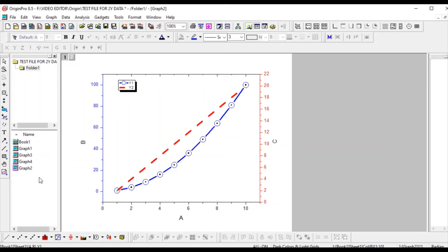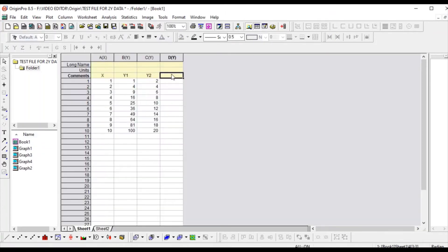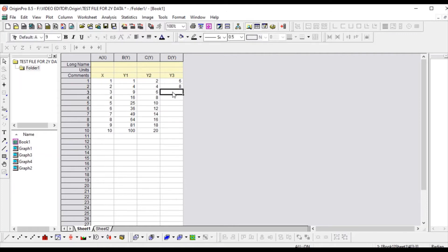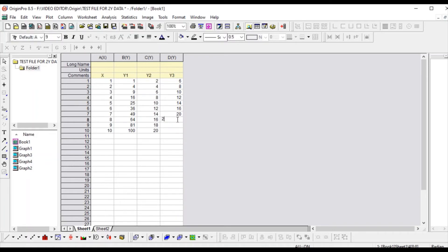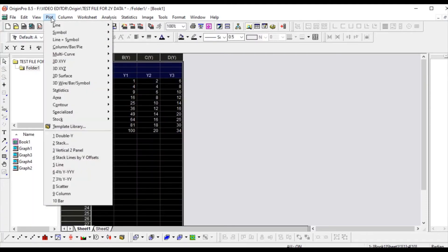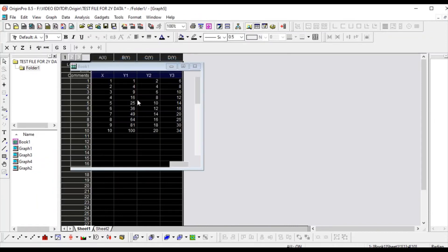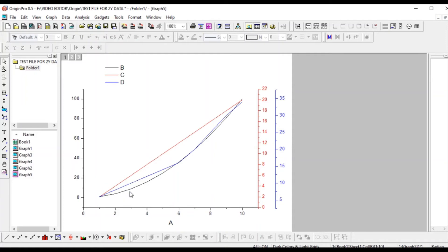If you have one more y-axis, suppose y3, you add some random data. Go to Plot, take Multi-curve — here you can see '3 Y Axes'. Now you can see the black line shows one x-axis scale, the blue one is another y-scale, and the red one is the third y-axis scale.